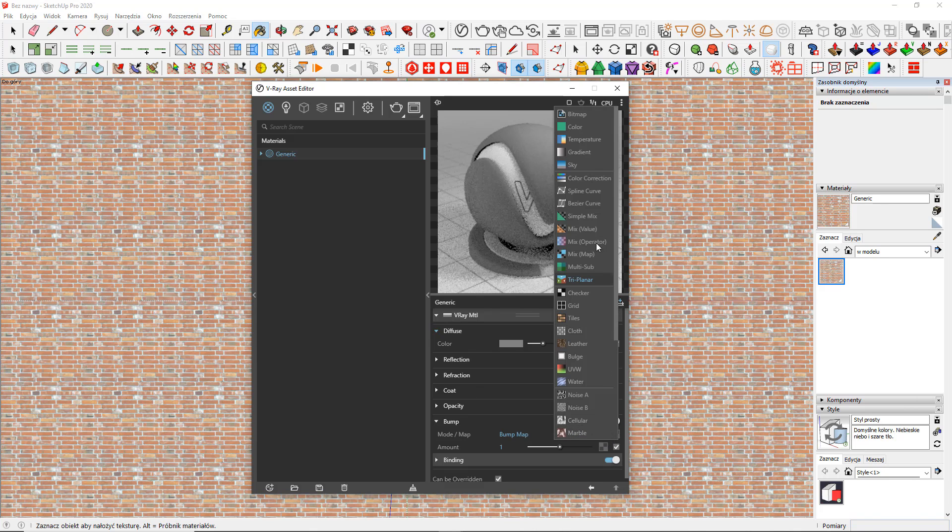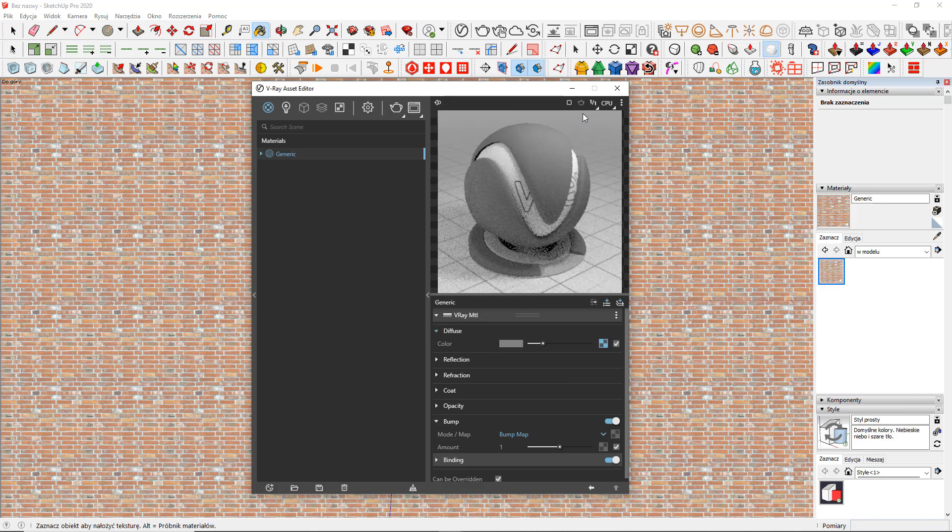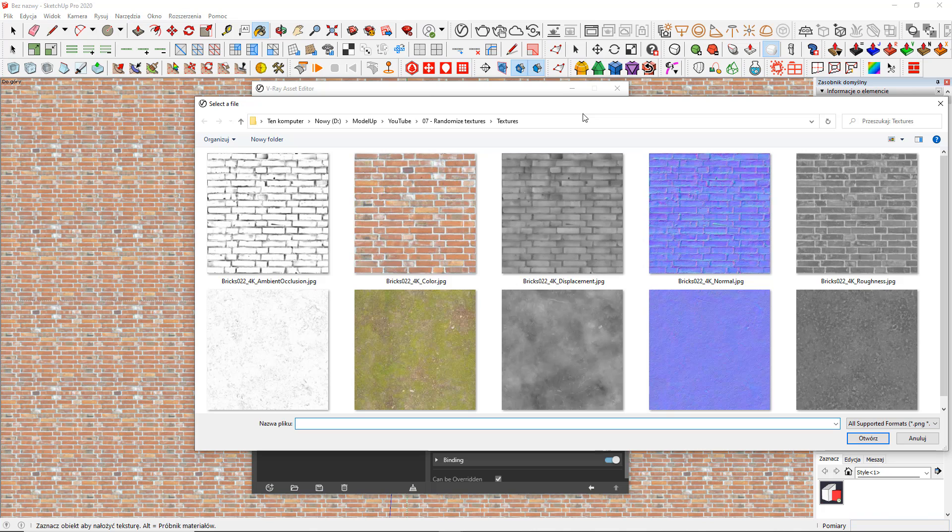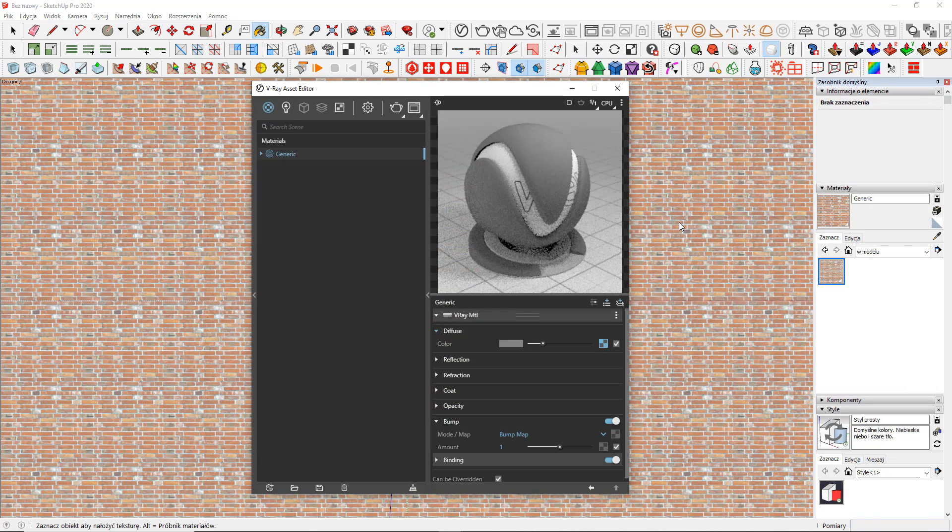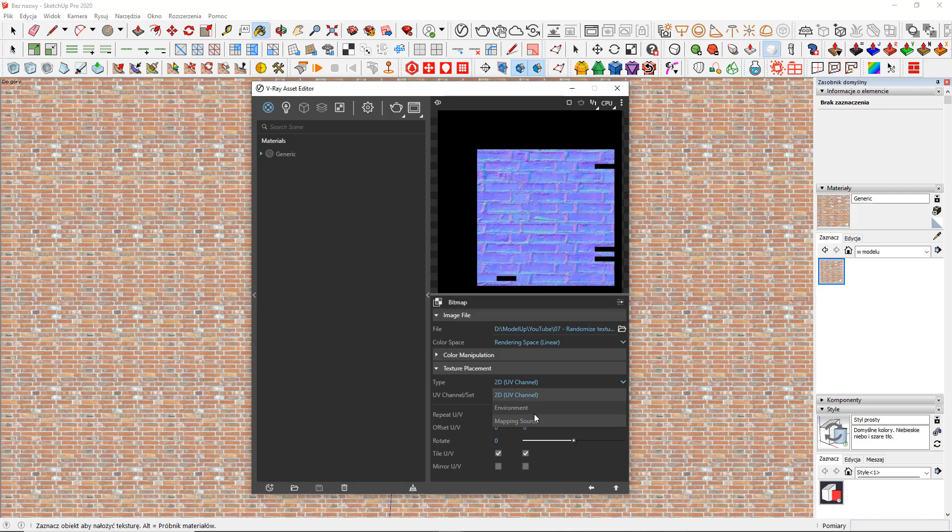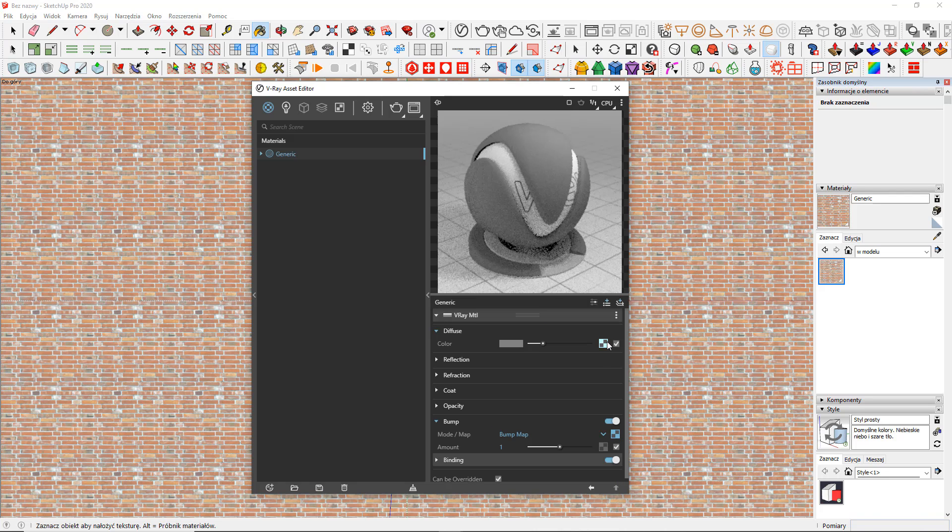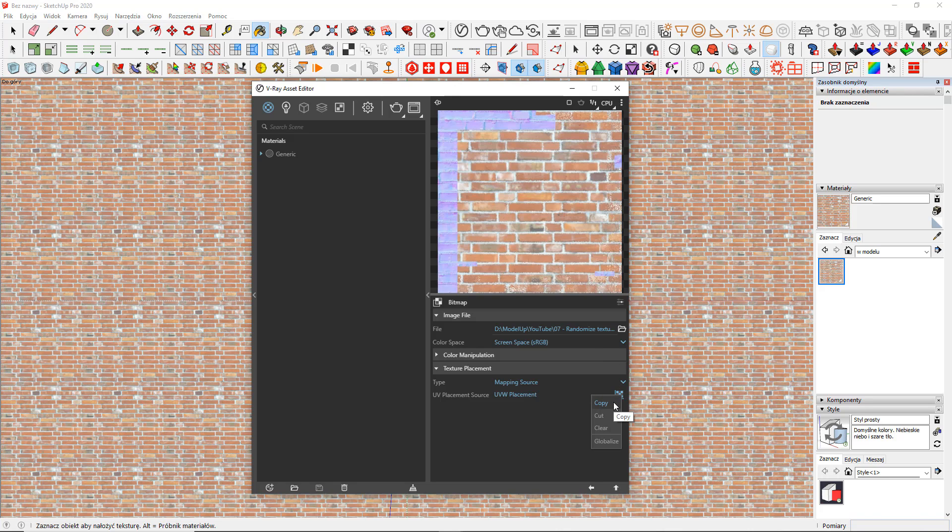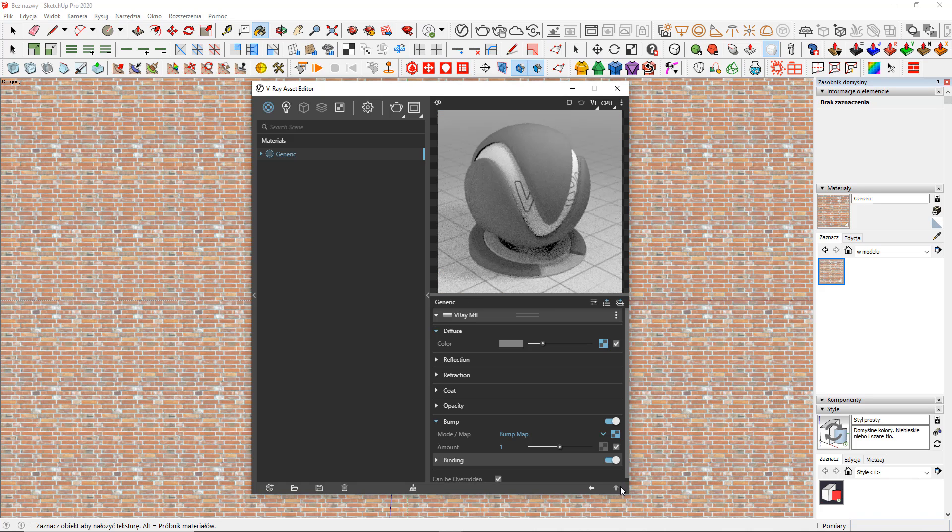Great, but what about the additional maps inside this material, like bump, roughness or displacement? Sadly, they don't follow the same UVW placement by default. But you can copy the UVW placement source map and paste it anywhere you like.